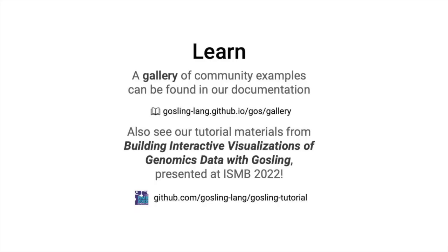Thank you for stopping by my virtual poster. If you're in Madison, please come by my poster at BioViz. Otherwise, check out the materials for Gosling tutorial that we presented earlier at ISMB 2022, which include Jupyter Notebooks. A collection of community examples can also be found in our Goss documentation. We would love to see your visualizations in our gallery. Please reach out if you have any questions.